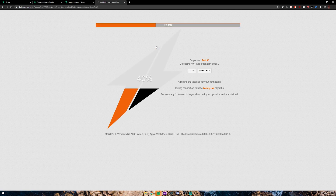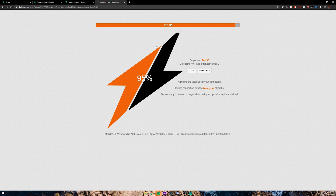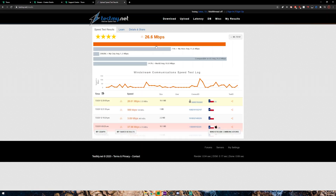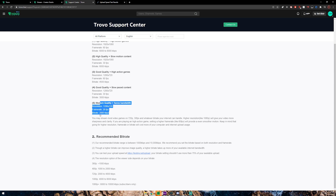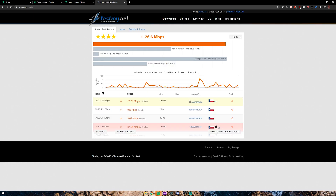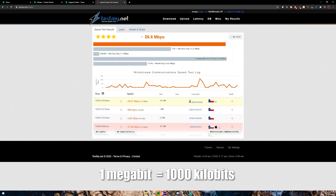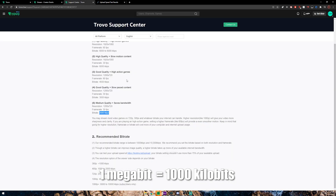It's going to do a series of tests — it might take a moment depending on your upload speed. As you can see, my upload speed is around 26.6 megabits per second, which translates over to kilobits per second. The way you convert megabits per second to kilobits per second: think of 26.6 being 26,600 kilobits per second.